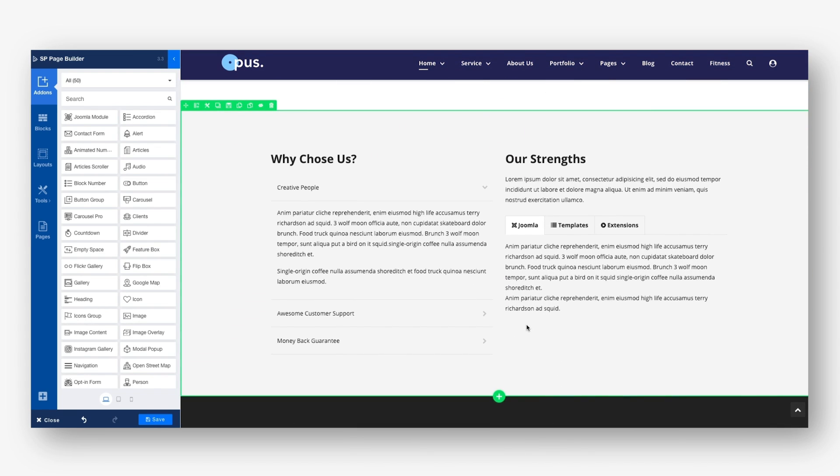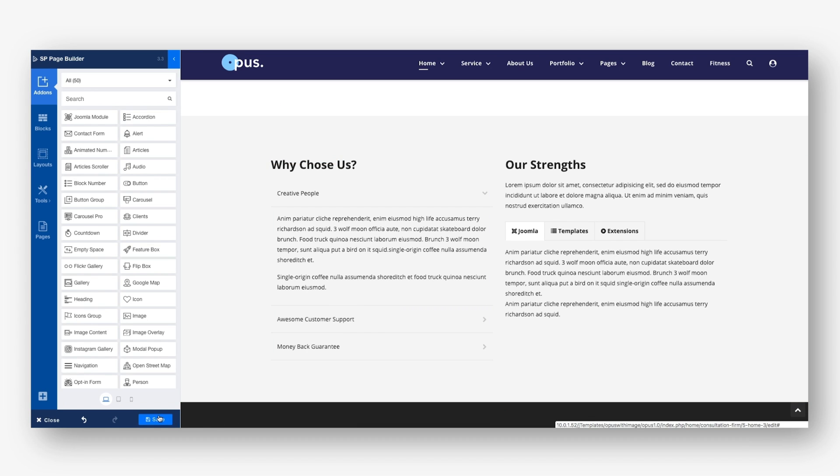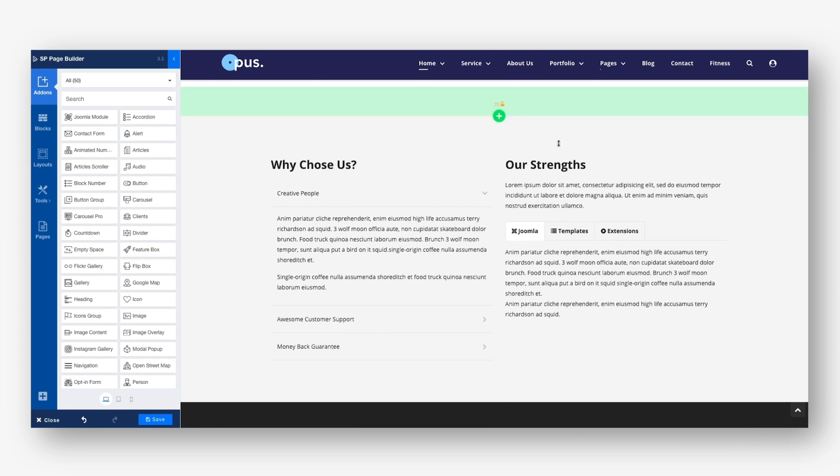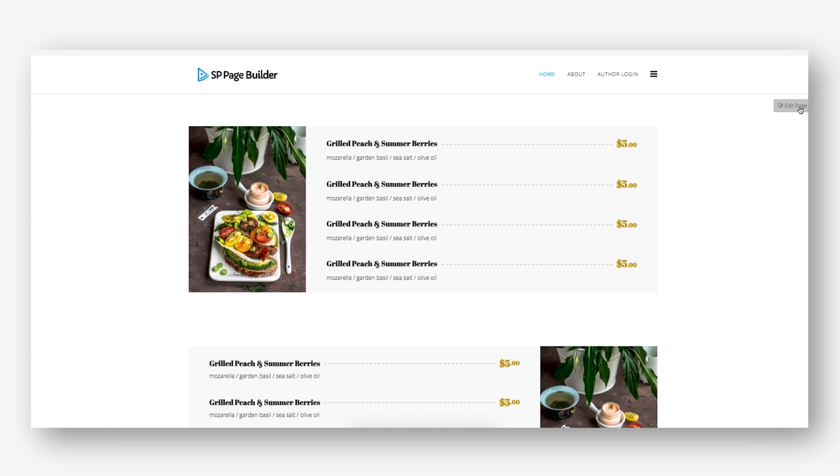That means you get a complete website with all the necessary pages in just a few clicks. We will be releasing more and more layout bundles of several categories in the coming days.